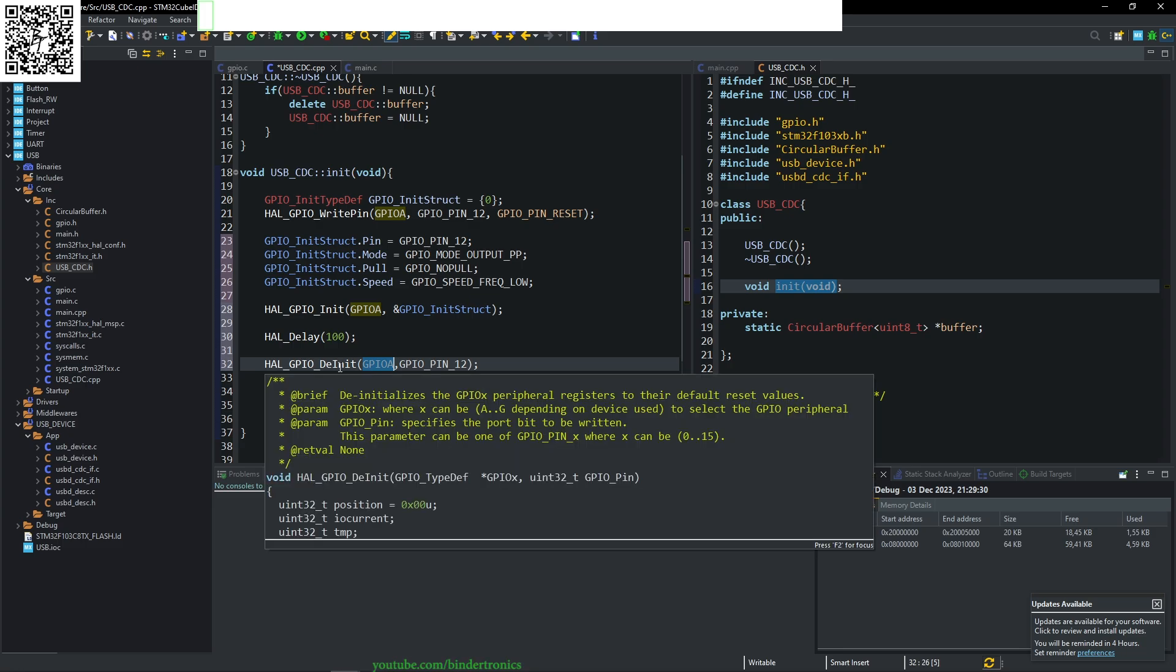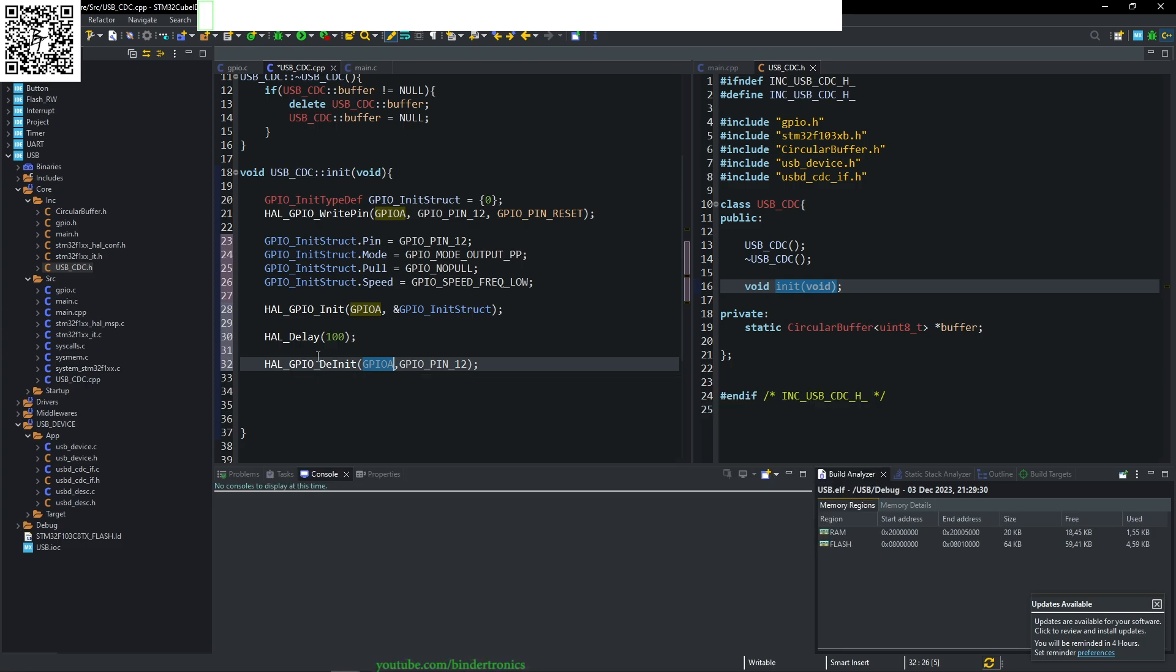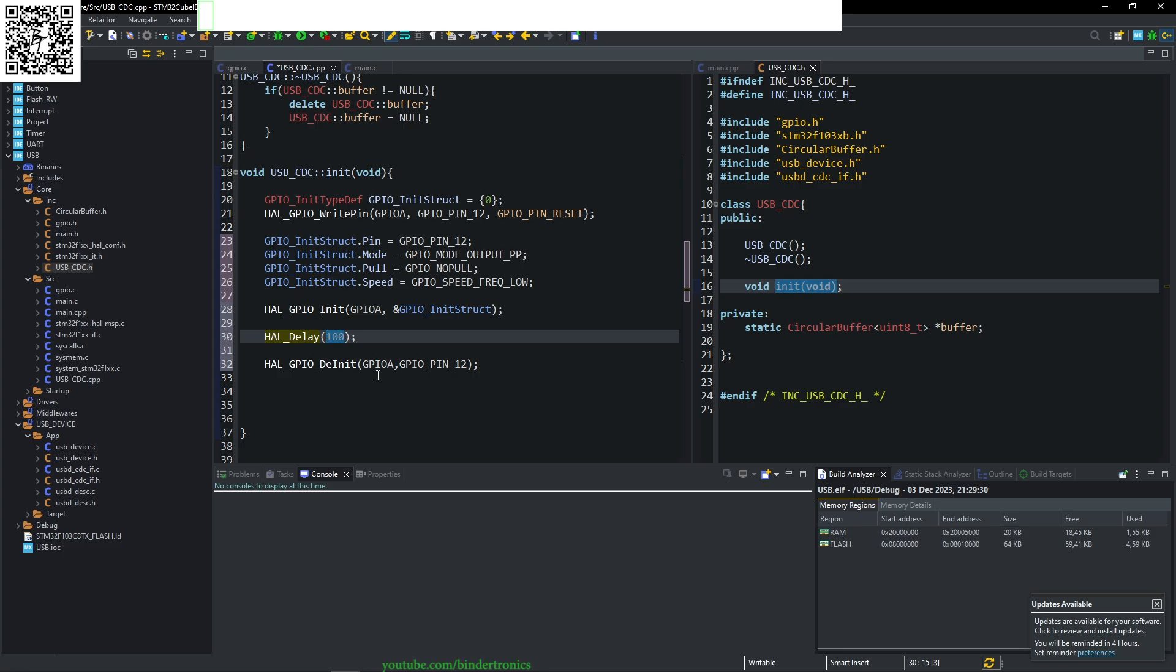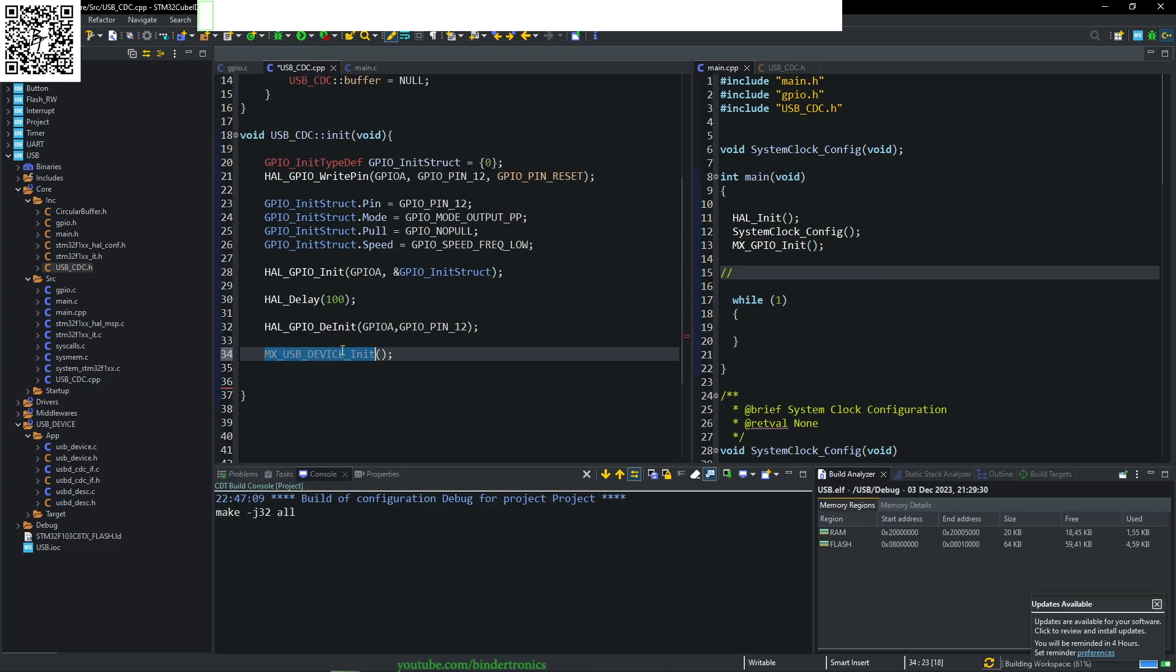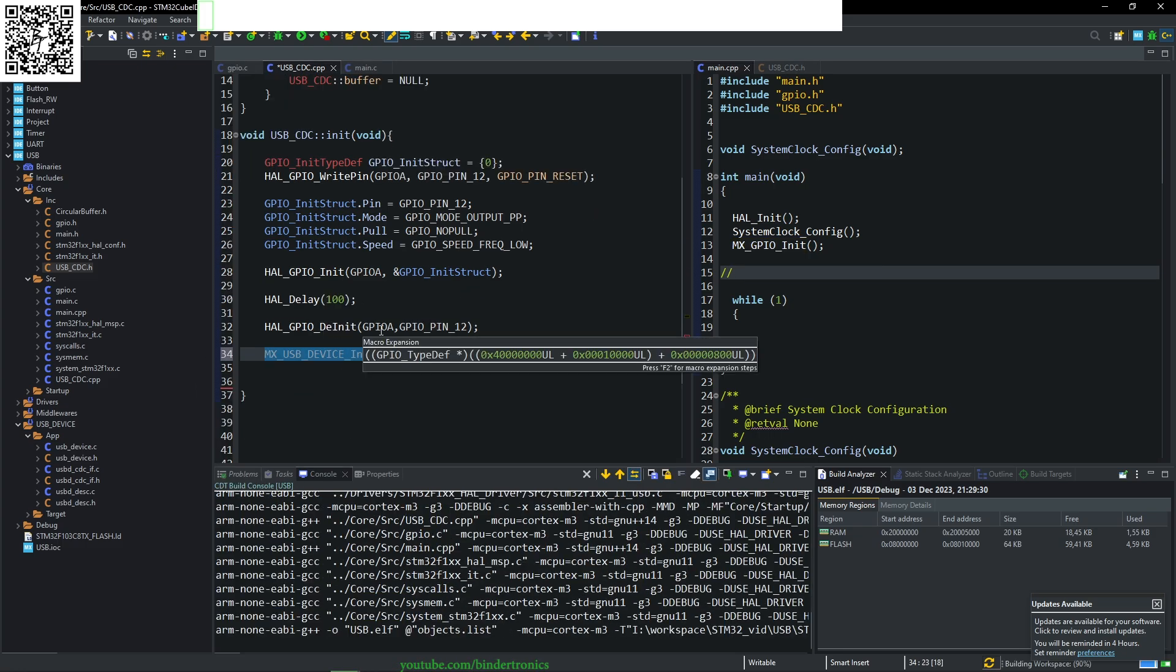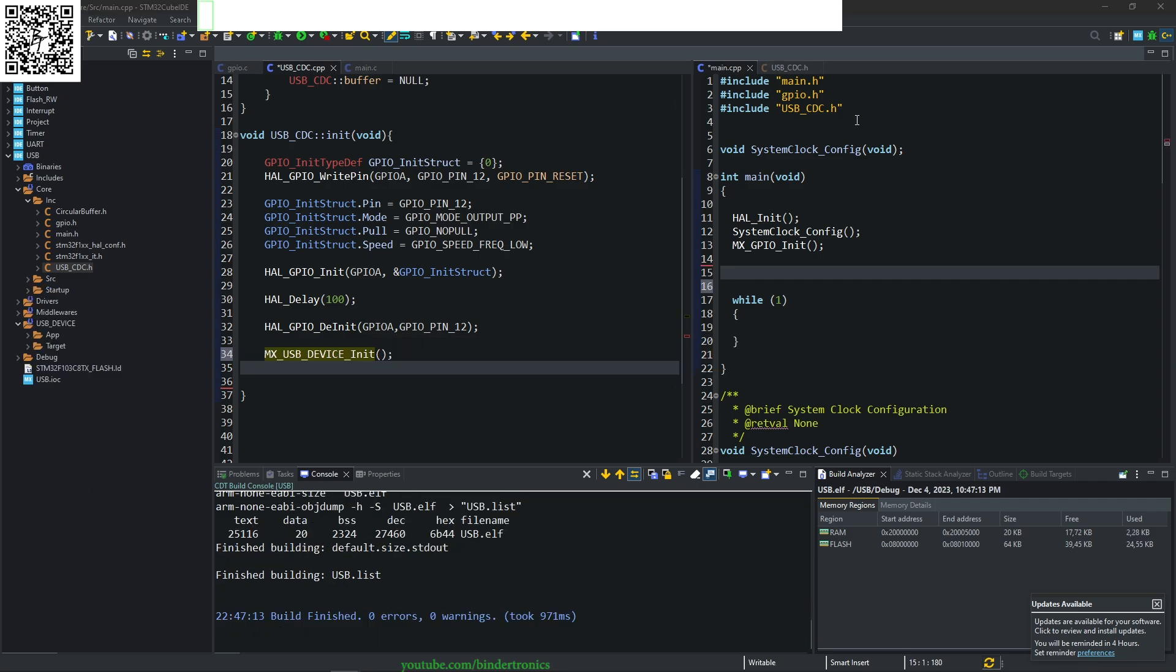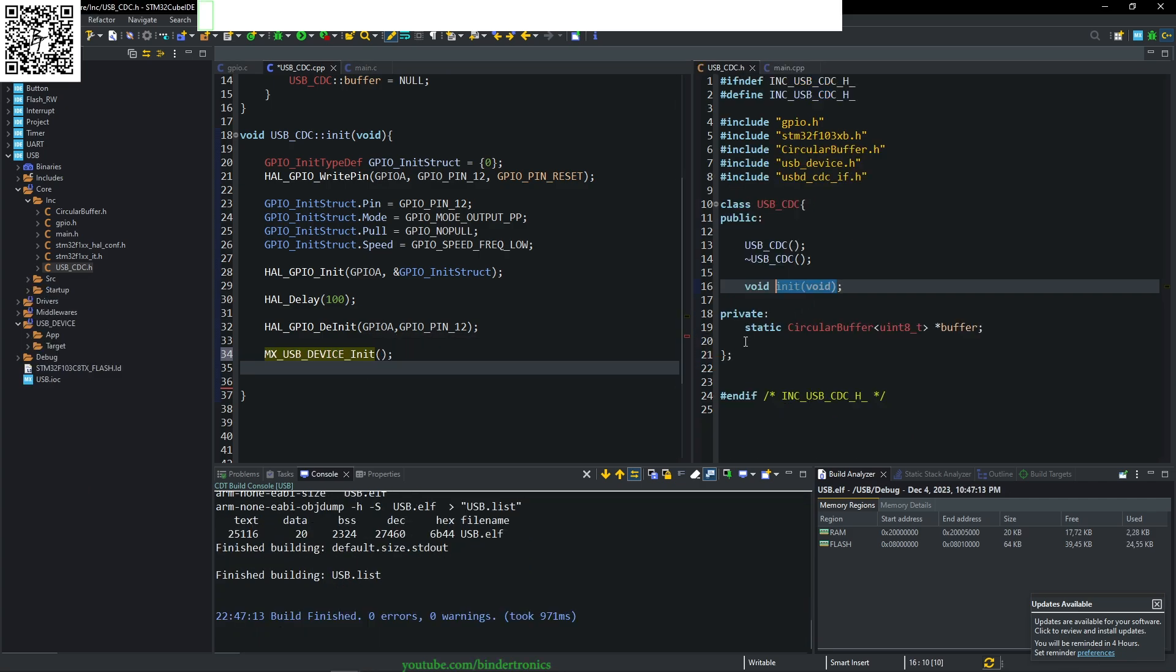This will release the assertion of the pin on the USB line. This delay ensures it's low for at least 100 milliseconds so that your USB host can realize there is a peripheral device. Now your host device is aware that there's a USB device. The next function that we call is USB MX device init, which will initialize our USB device.